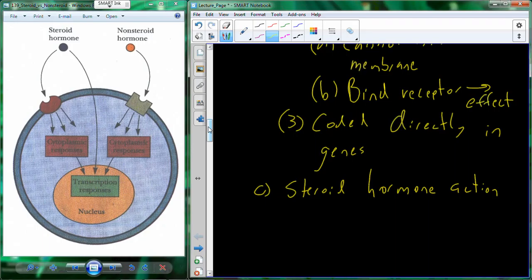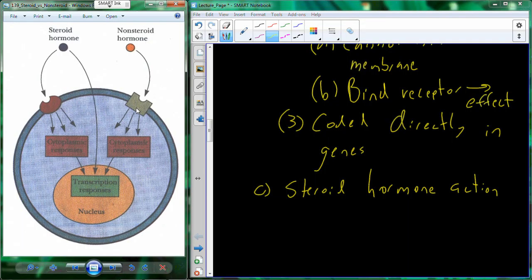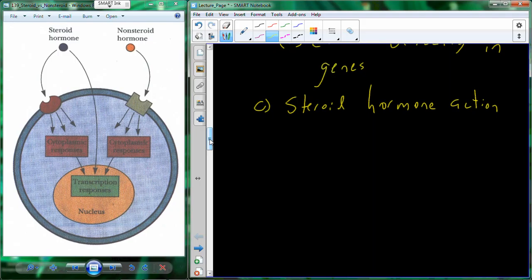We'll look at both steroid and nonsteroid hormones and their hormone action. Steroid hormones can cross directly through the membrane and affect physiology in the cell. Nonsteroid hormones interact with a receptor — though steroid hormones can also act through receptors in addition to crossing the membrane. The steroid hormone action — the effect — is basically the result. If you apply testosterone to a muscle cell, we're going to have an effect.